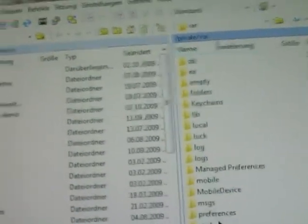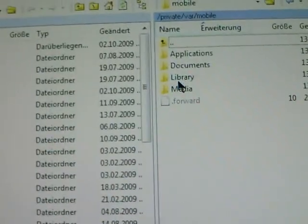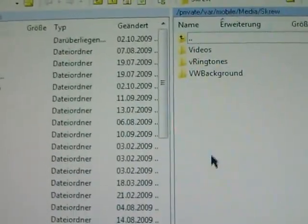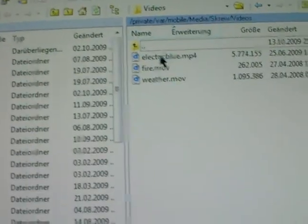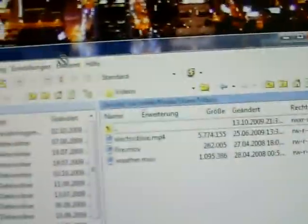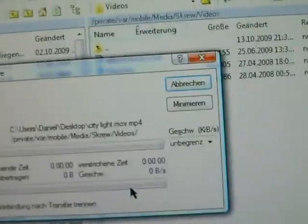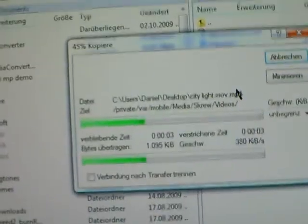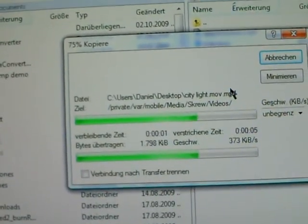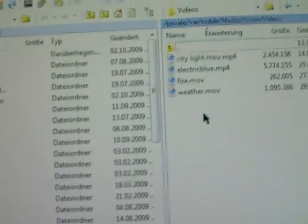Rename it with the extension dot MOV. There it is. Then go back to WinSCP and navigate to var/mobile/Media/Screw/Videos. Then drag and drop it from your desktop — drag and drop here, copy. It takes a while. And here it is.